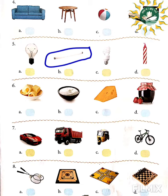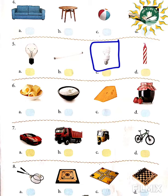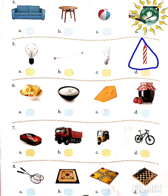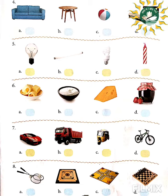A candle also gives light, but it is a non-electronic item. Therefore the candle is odd.